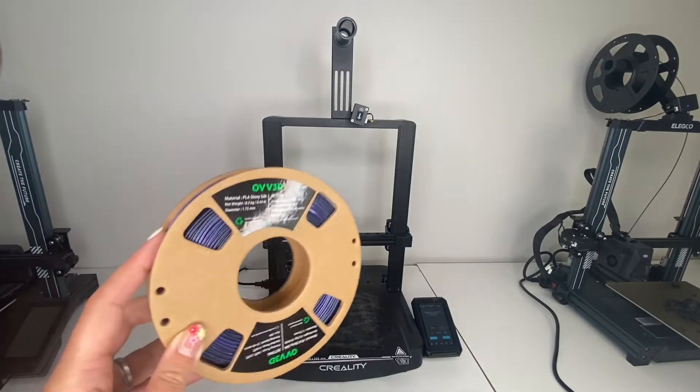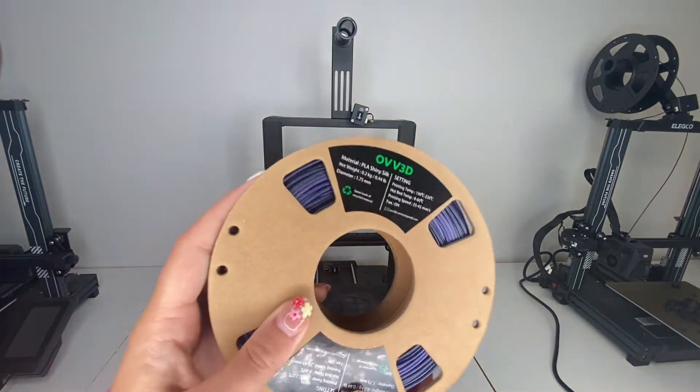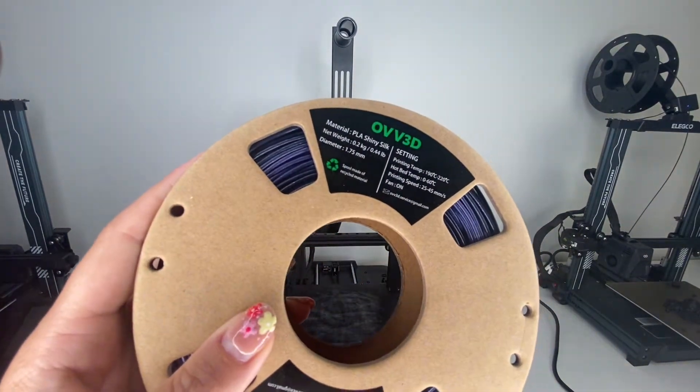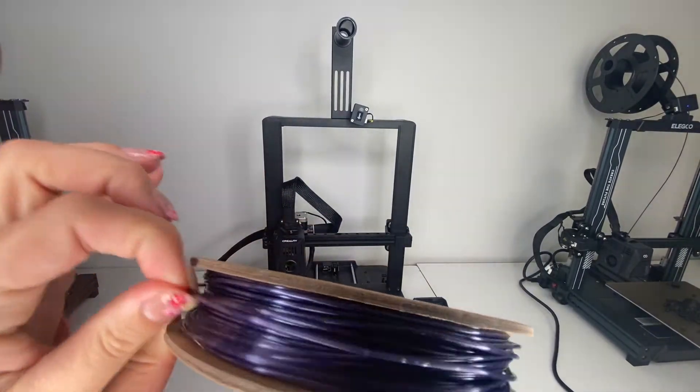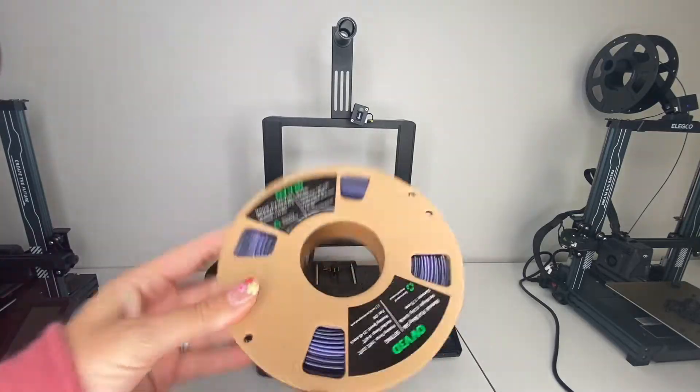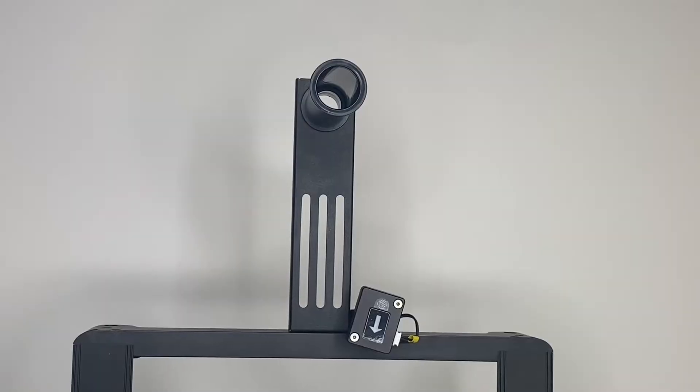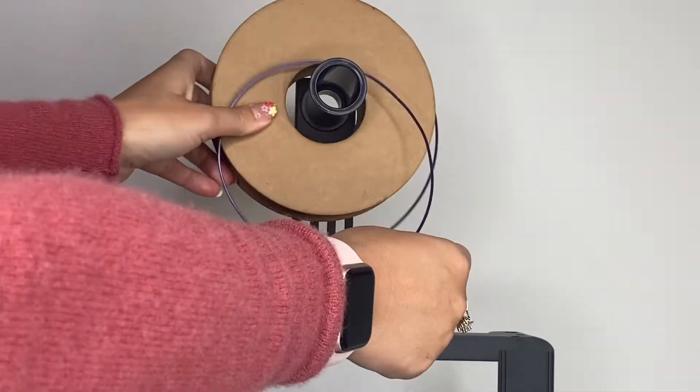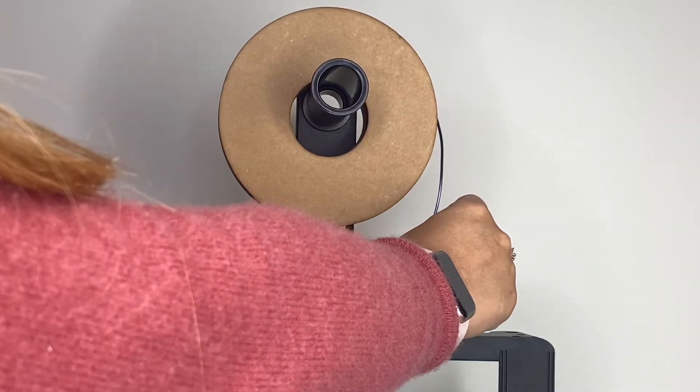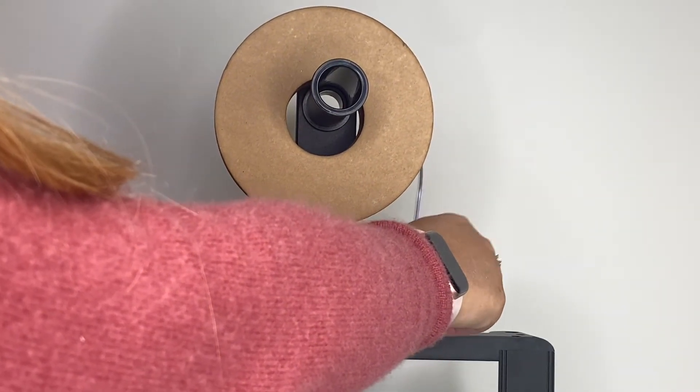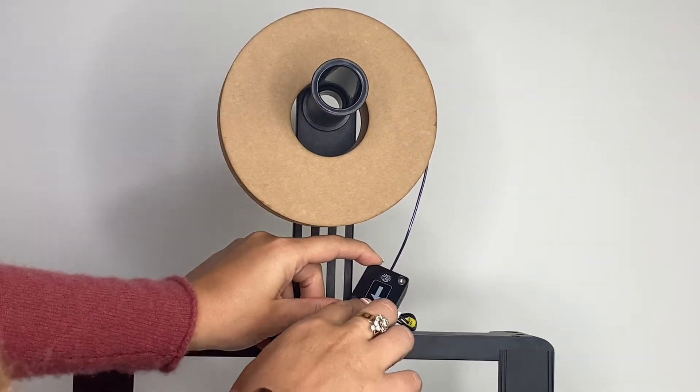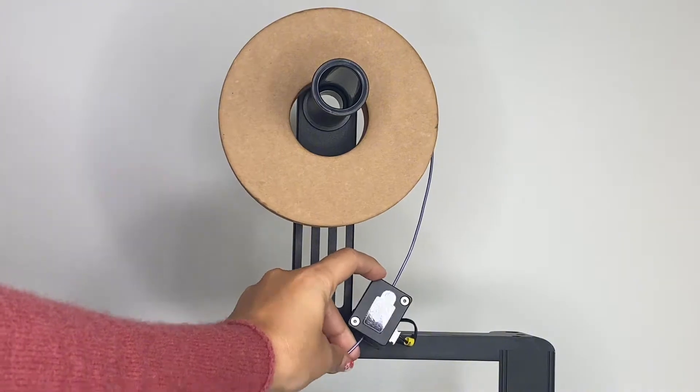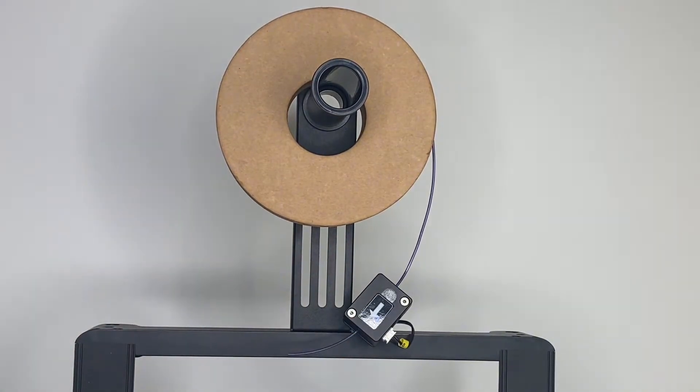Alright, so we're going to start by loading this filament onto the printer. I'm using this OVV 3D shiny silk filament. It's a PLA. It's got this really cool metallic shiny purple filament. I think that the shark is going to look really good with this filament. So I'll just start by adding this spool onto the spool holder here, and then I'm going to insert the filament into this filament detector here. And once it's on, you're going to see a little blue light here to show that the filament is in the filament detector and being detected.